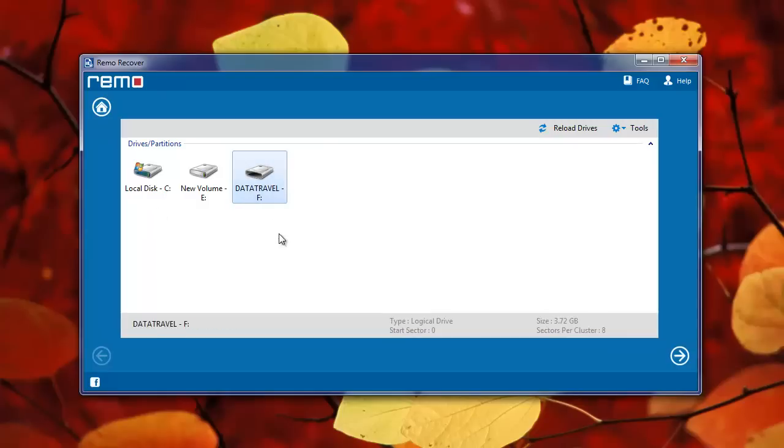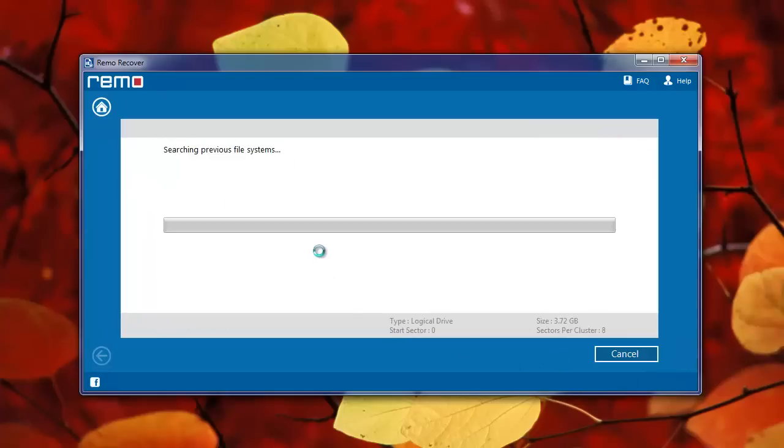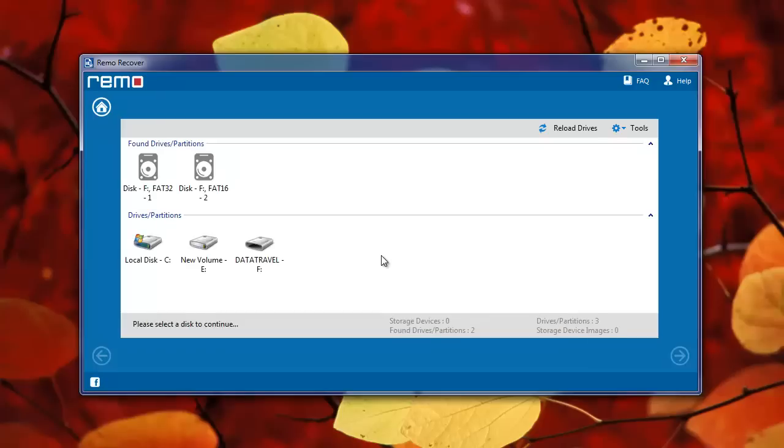Choose your Kingston Data Traveler and click Next. Wait till the software searches the formatted partitions on your USB drive.